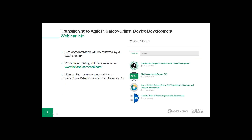Before we get started, just a few words about the structure of our webinar. After the introductory section we will have a short live demonstration, which will also be followed by a question and answer session at the end. You will find a questions panel on the right-hand side in the GoToMeeting panel. During the webinar, if you have any questions, I would like to ask you to type them in, and at the end I will try to answer them all.